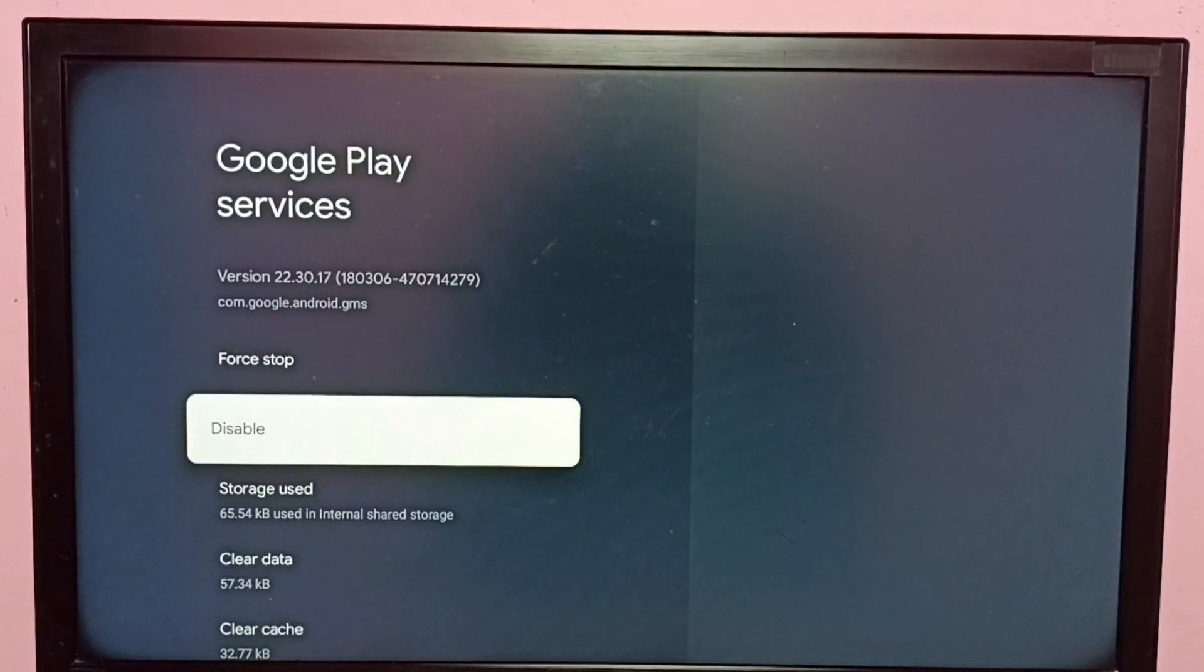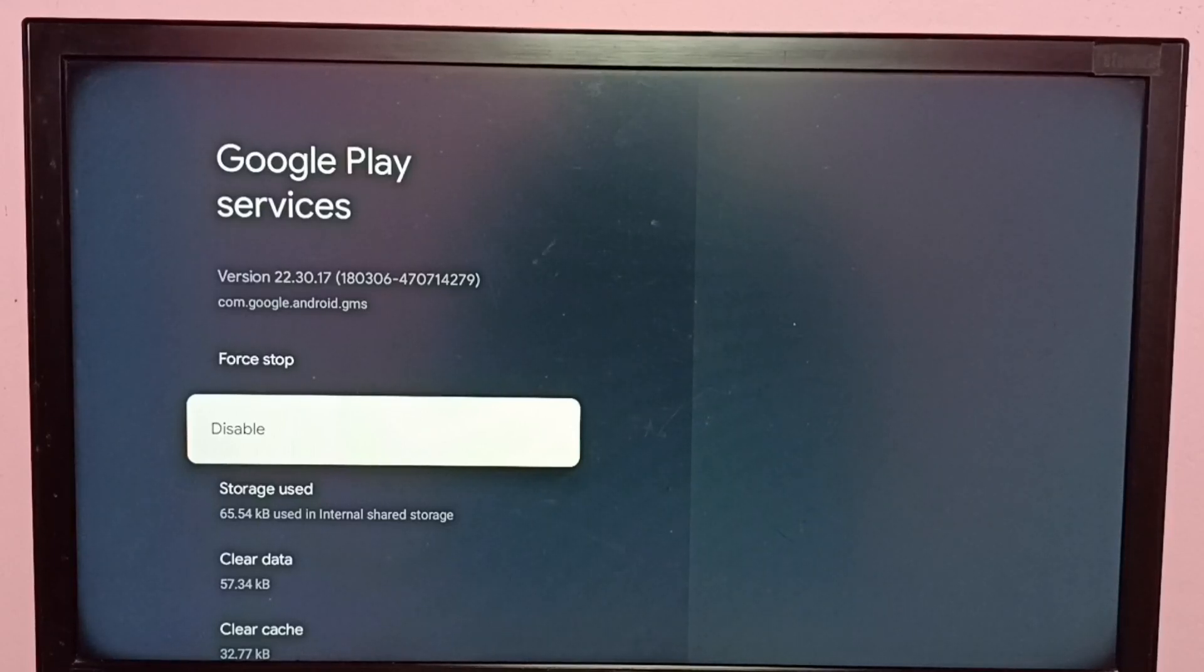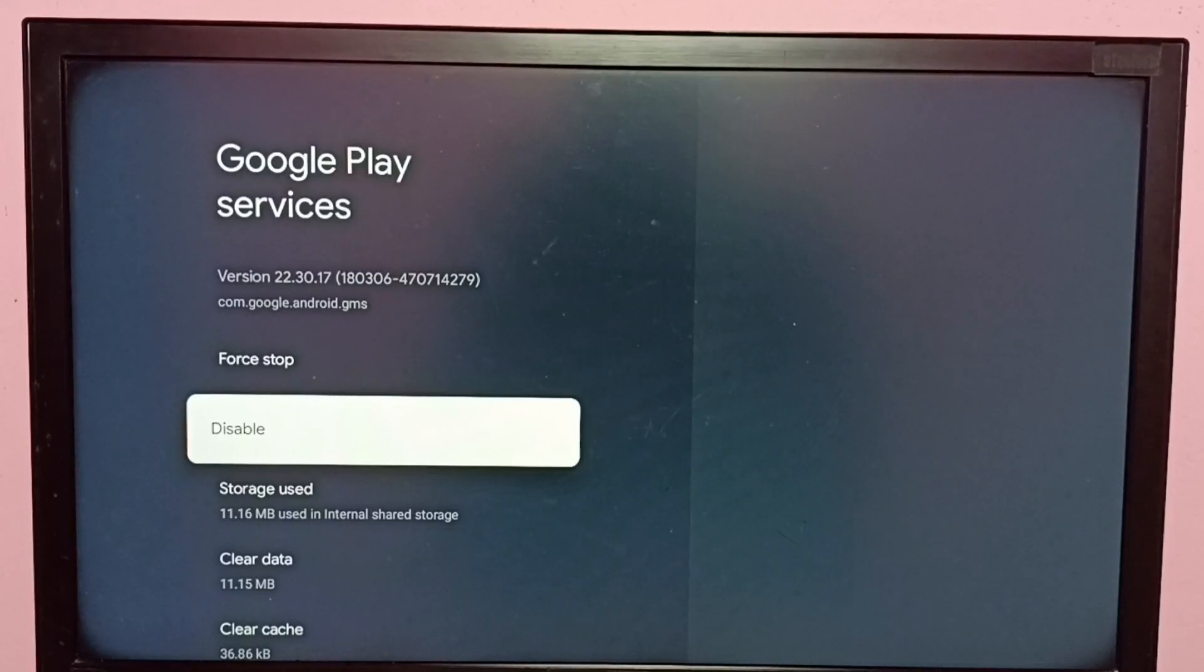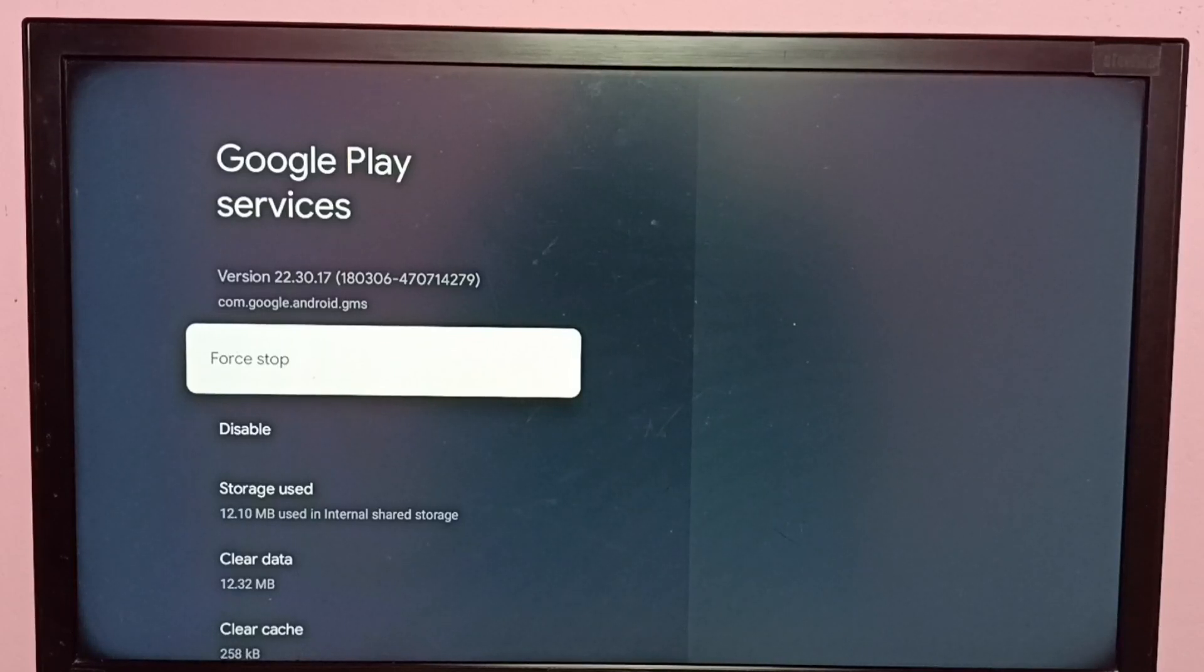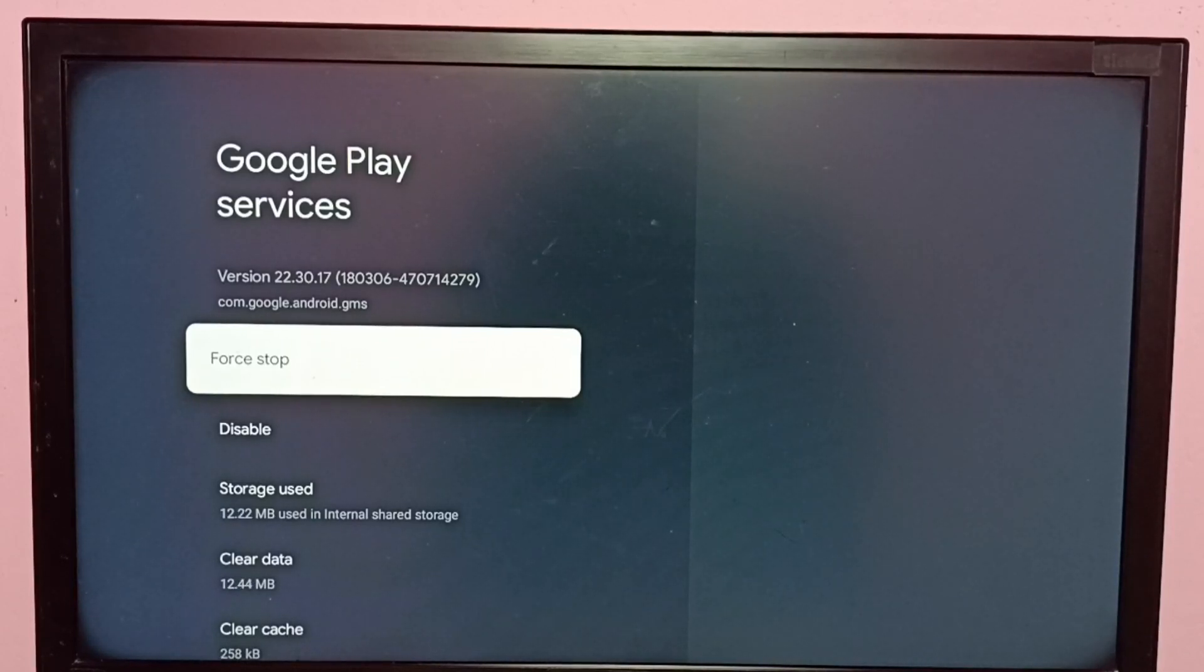You can see version has changed to 22. Because I uninstalled updates, that is why version has changed to 22, from 23 to 22.